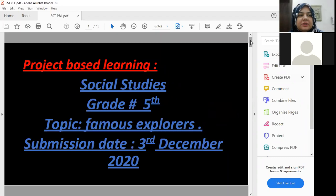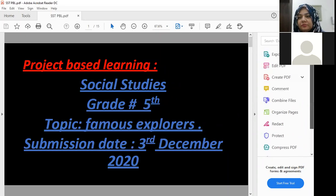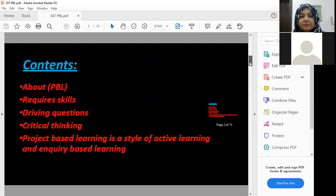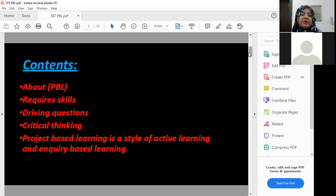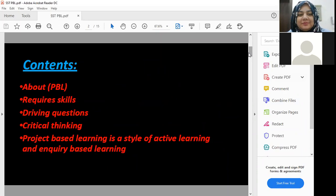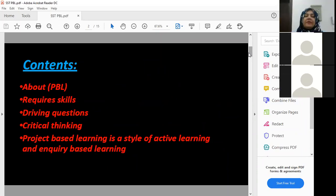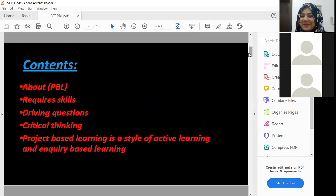This PBL is about famous explorers. We have already learned the lesson about famous explorers. Can any of you name how many explorer names you remember? Marco Polo — good job! There are so many more, and many more as well.